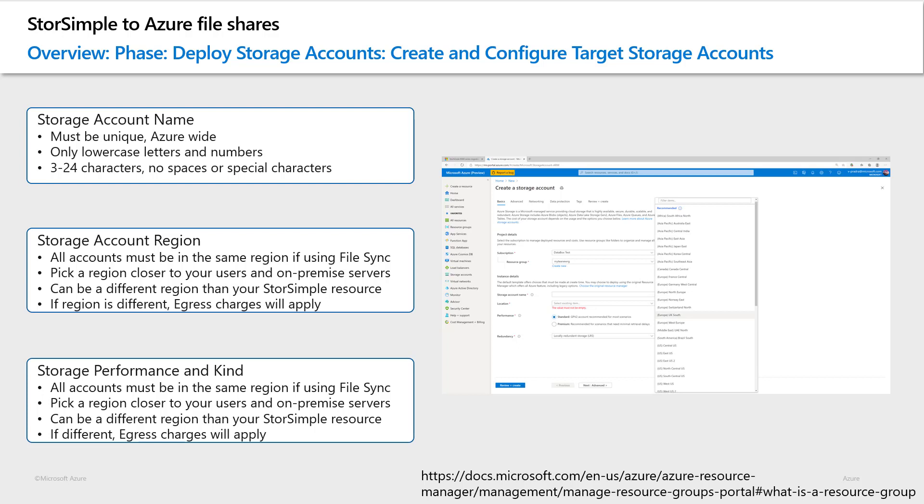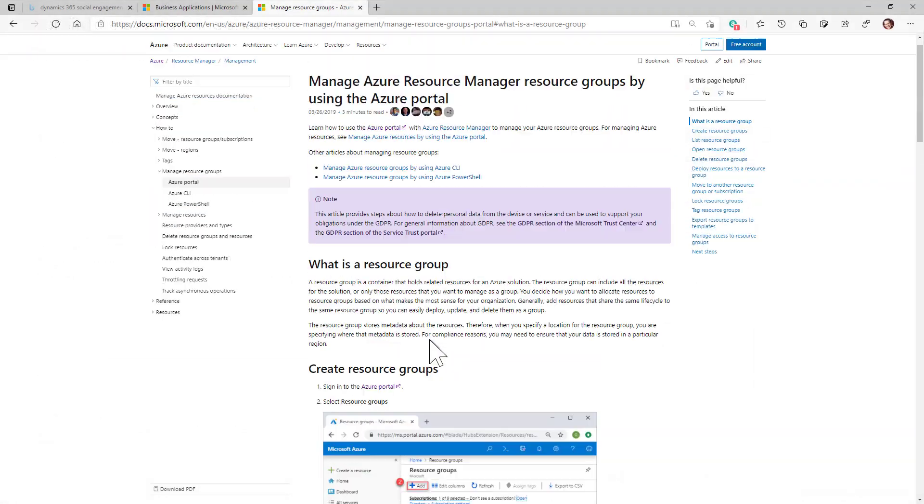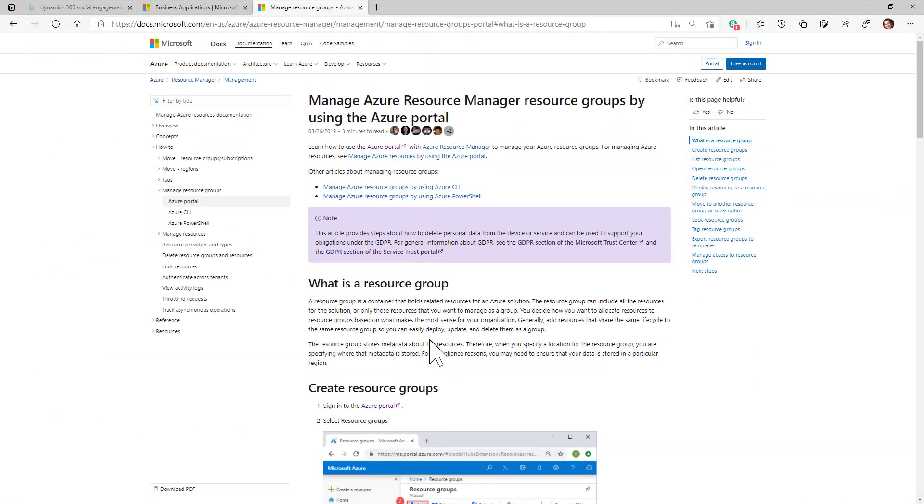A resource group is a container that holds related resources for an Azure solution. In this case, Azure storage accounts. You decide how you want to allocate resources to resource groups based on what makes most sense for your organization. Generally, add resources that share the same lifecycle to the same resource group, so you can easily deploy, update and delete them as a group. For more understanding on Azure resource groups, please follow the link at the bottom of this page.